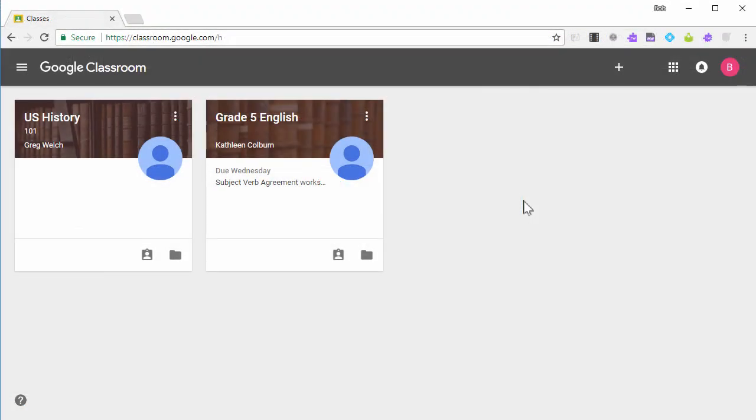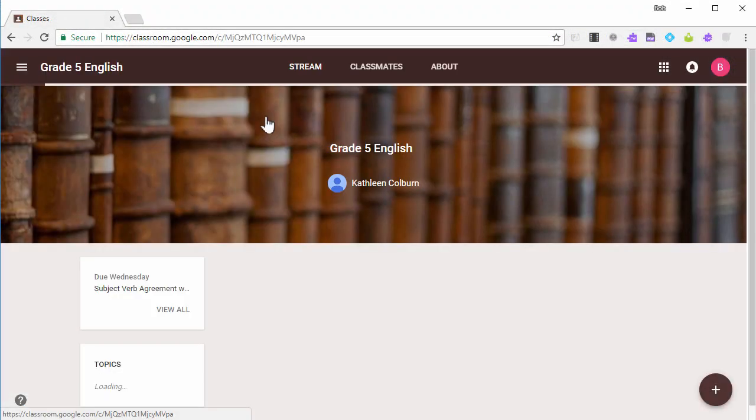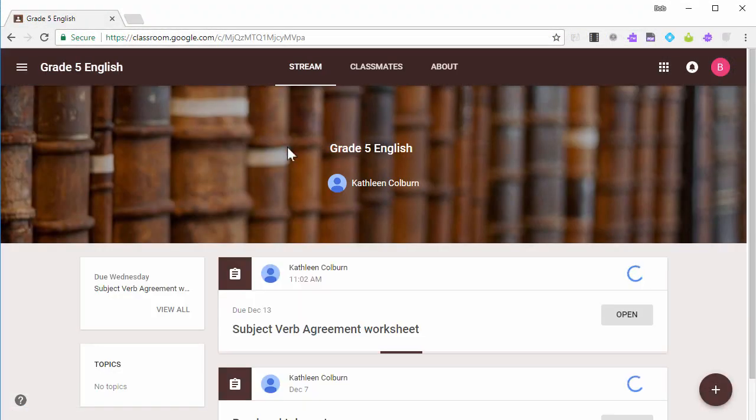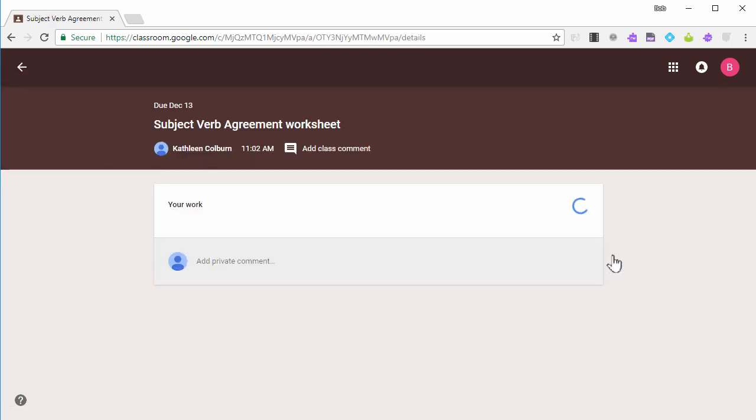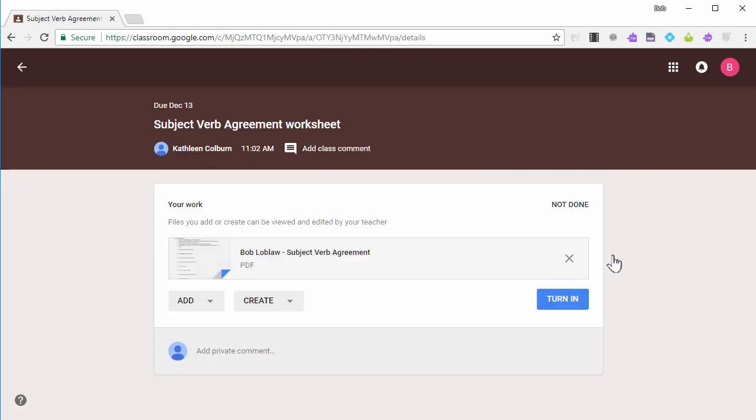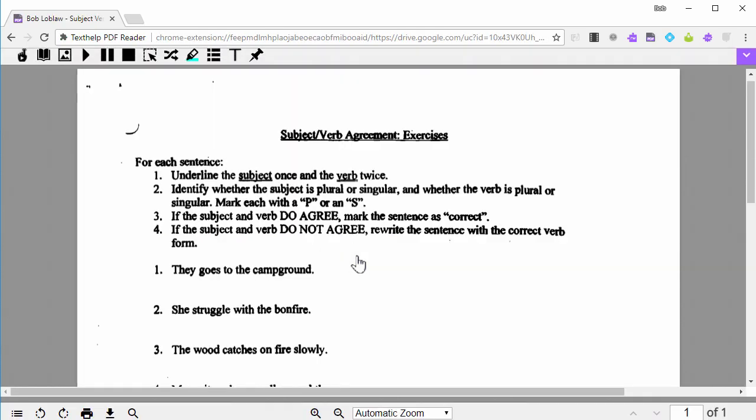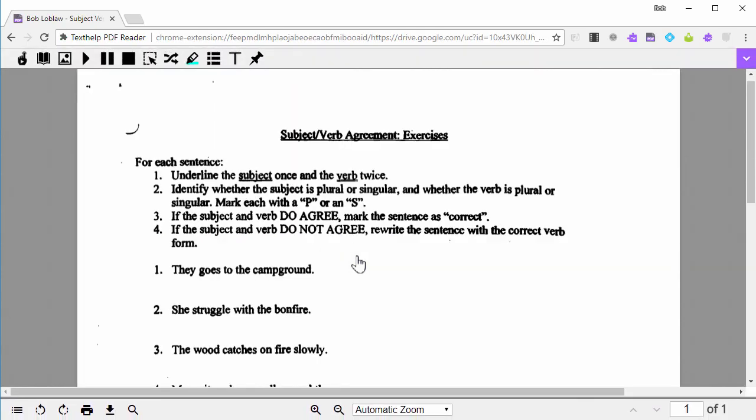When your students go to Google Classroom, they'll see the assignment and can click to open the PDF in the PDF Reader. Again, make sure they've enabled the two Classroom settings on the extension.